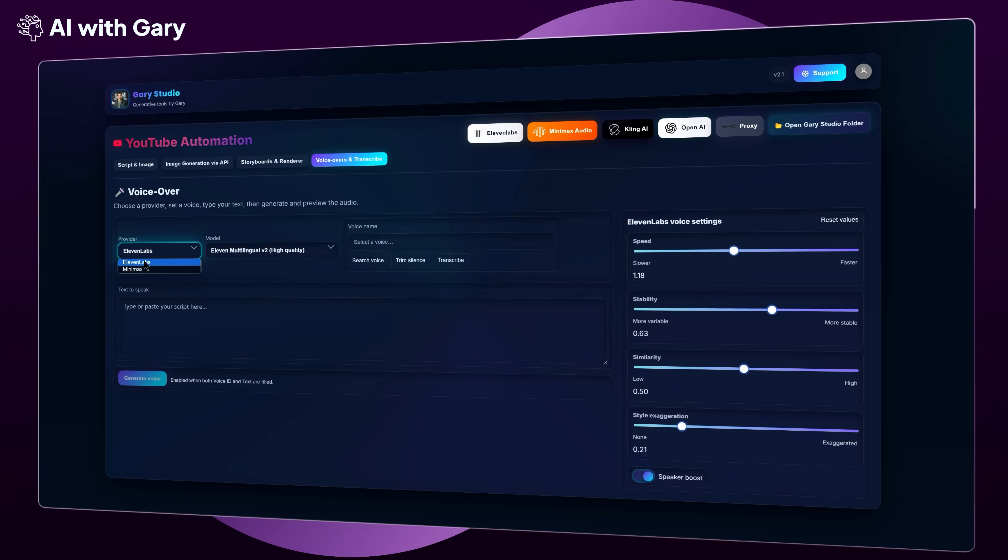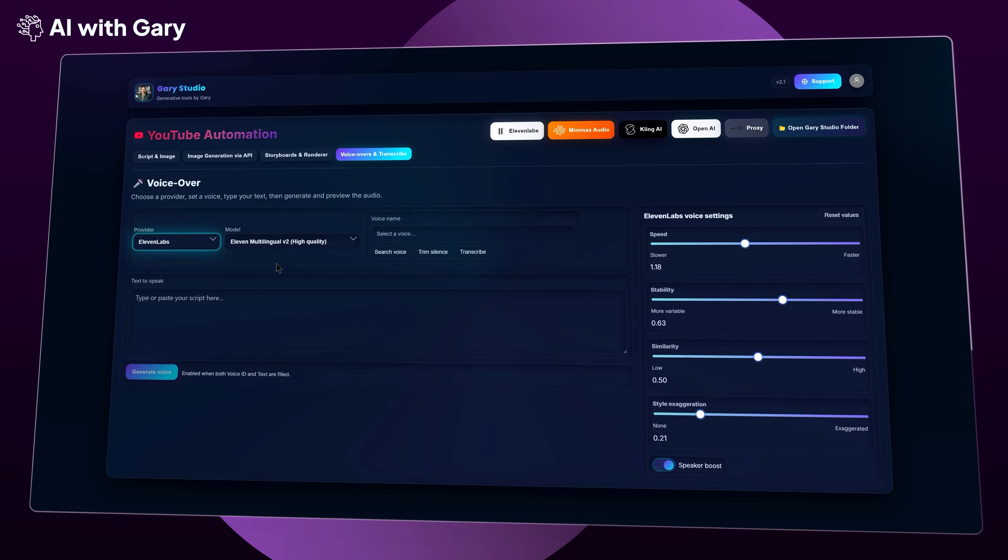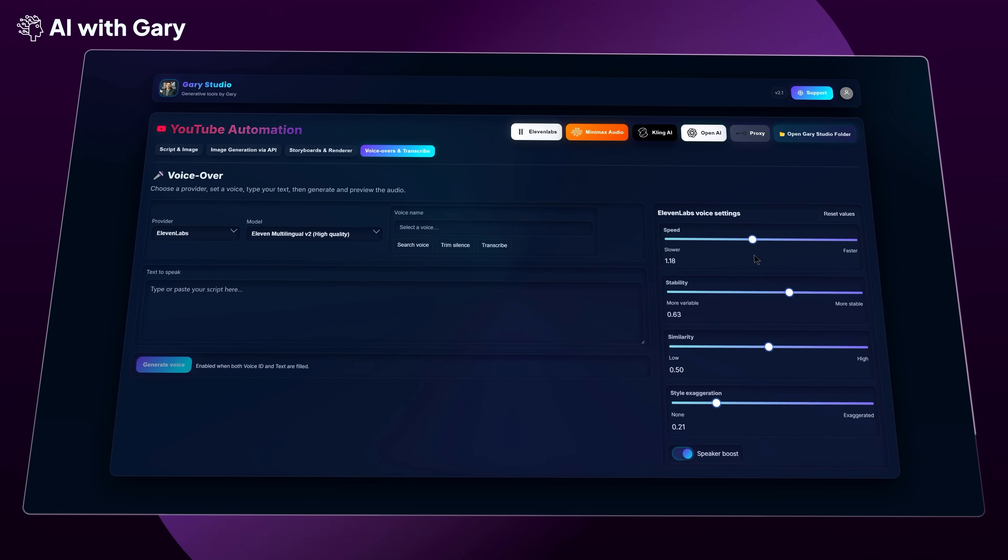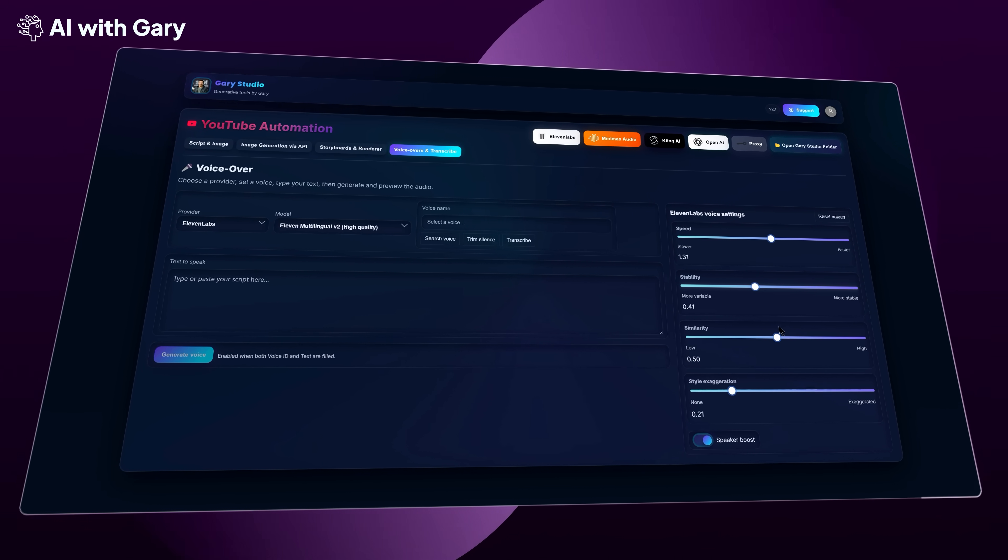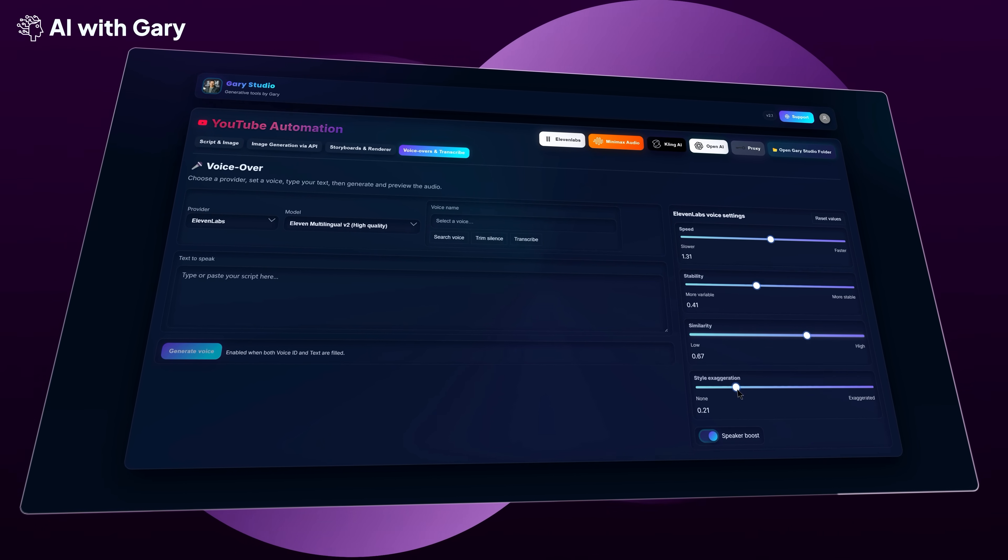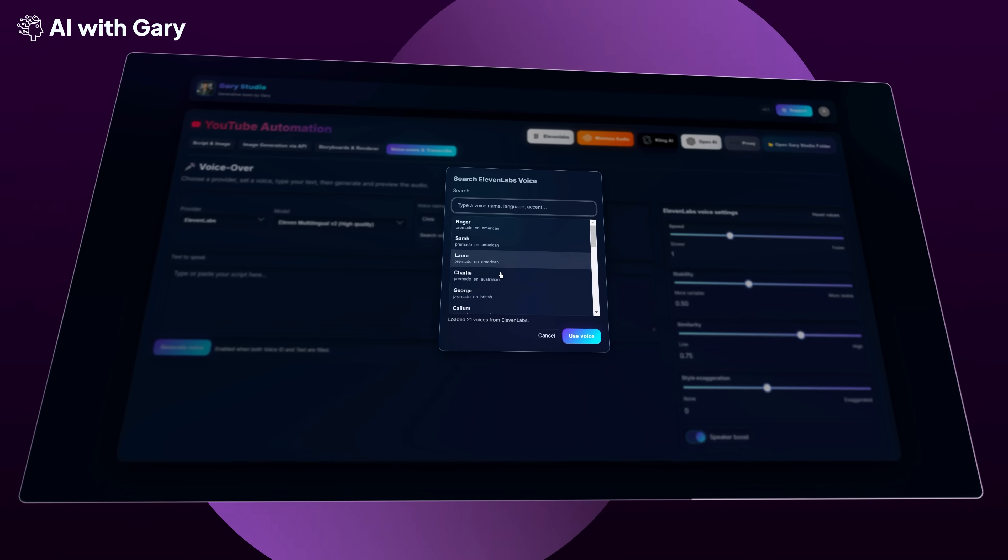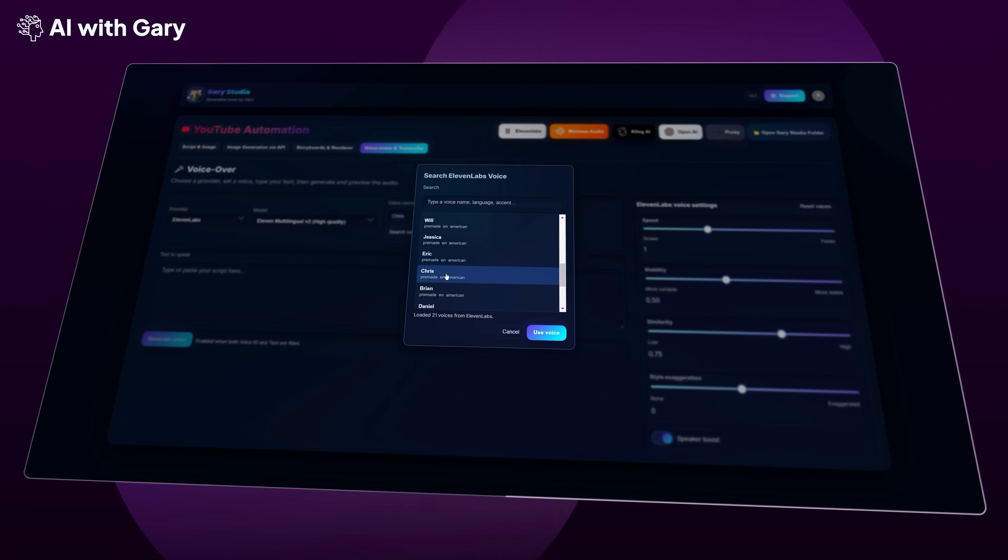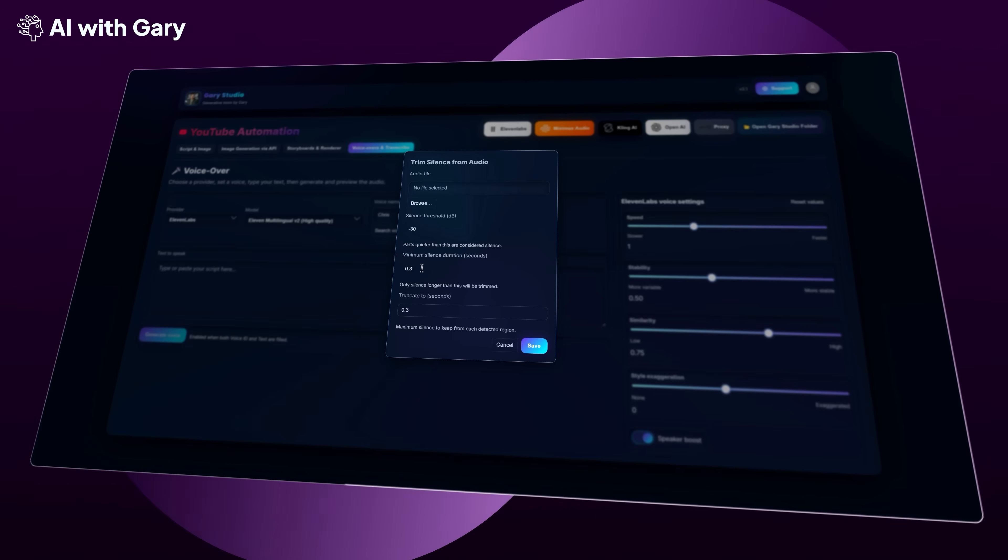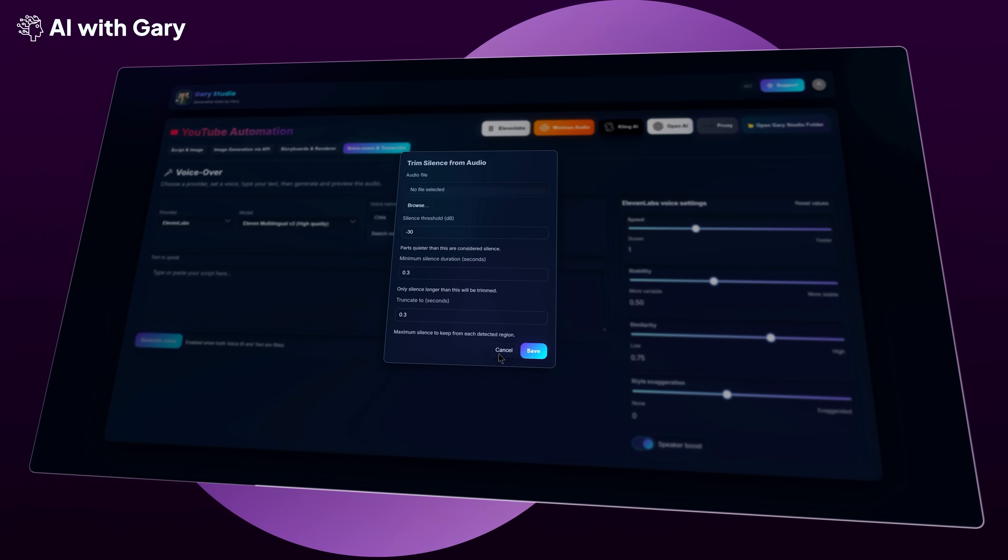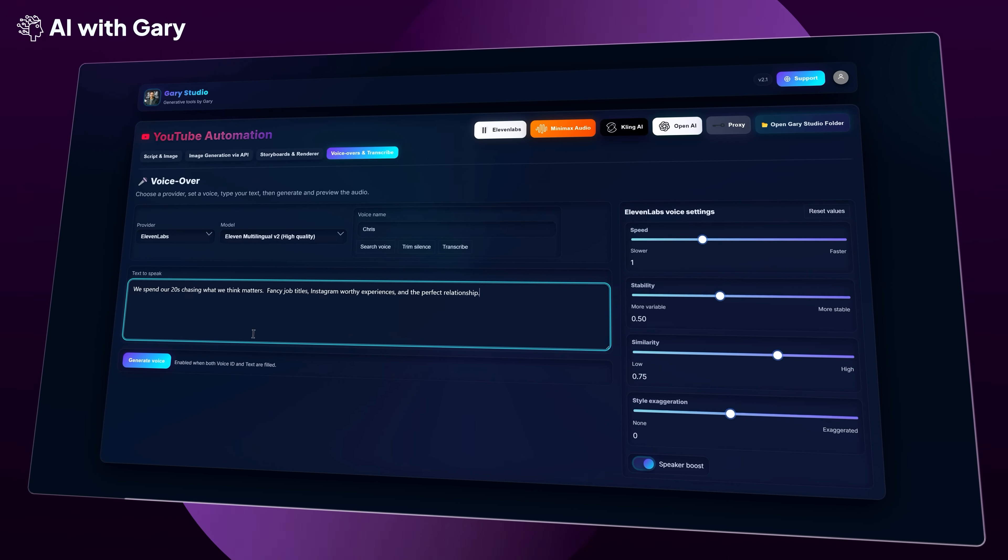You can generate the voiceover on the Eleven Labs platform, or you can generate it directly in Gary Studio. Because in this version, I've already integrated both. As you can see on this screen, you can pick Eleven Labs or Minimax Audio. You can change all the voiceover settings on the right panel, just like on the original platforms. Everything is working perfectly now. You can choose any of your voices, and you can even trim silence without audacity in this modal. Now let's try with a sample script in the text-to-speech box and see how it goes.